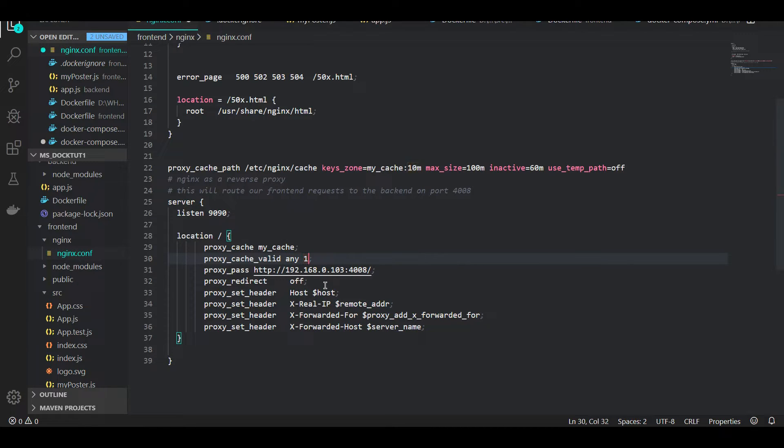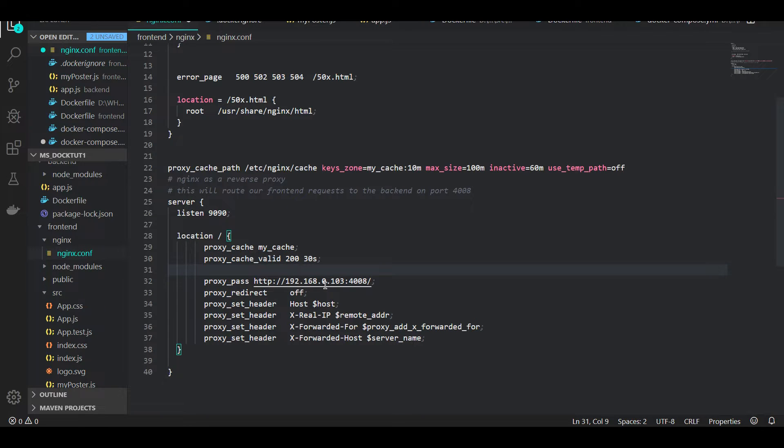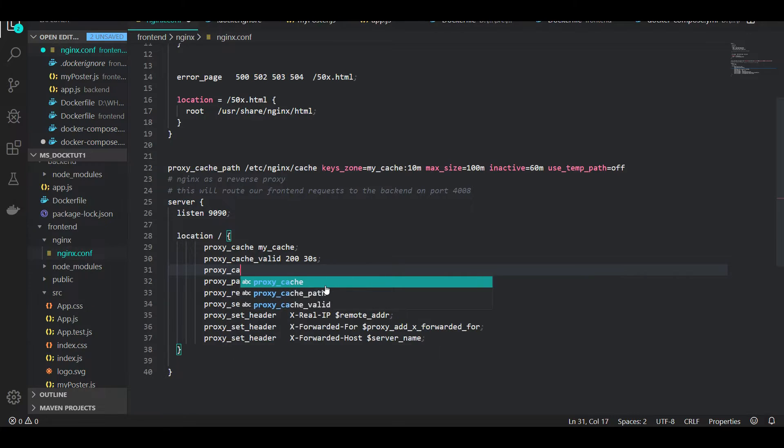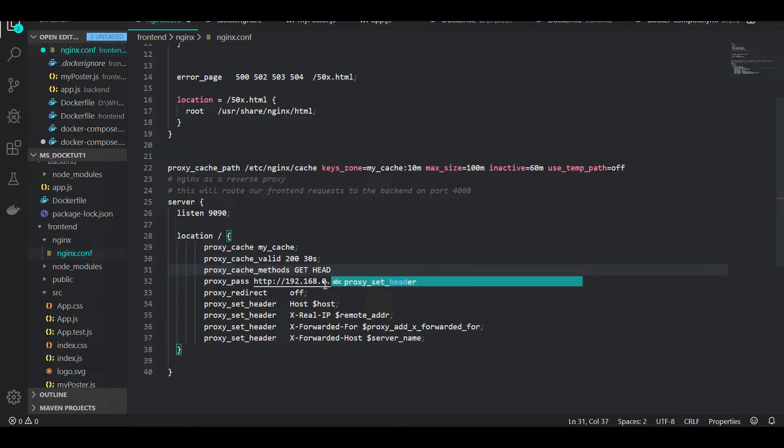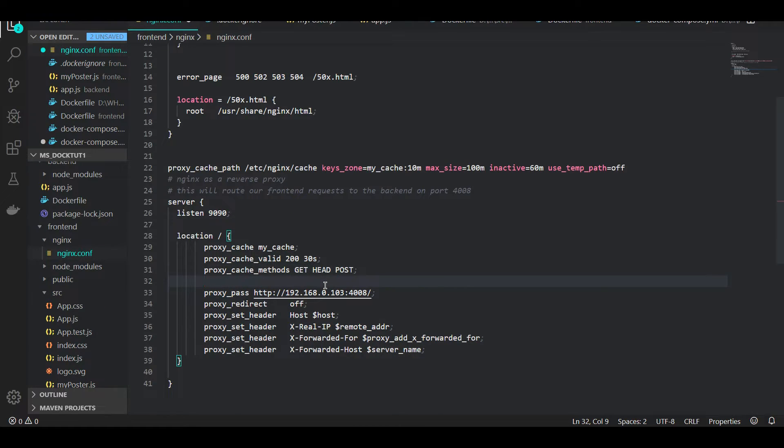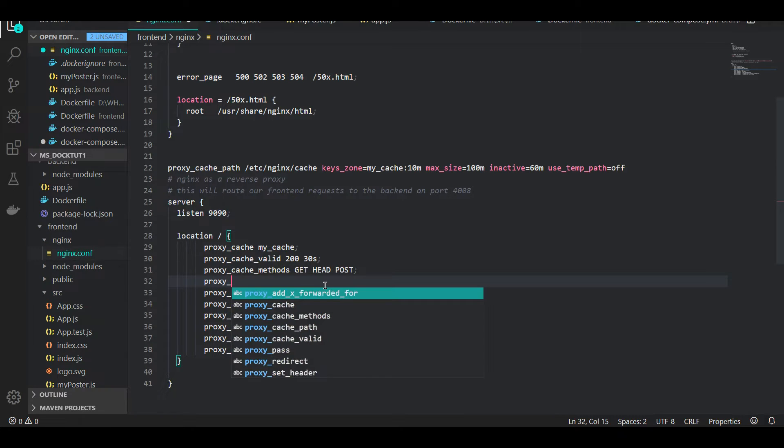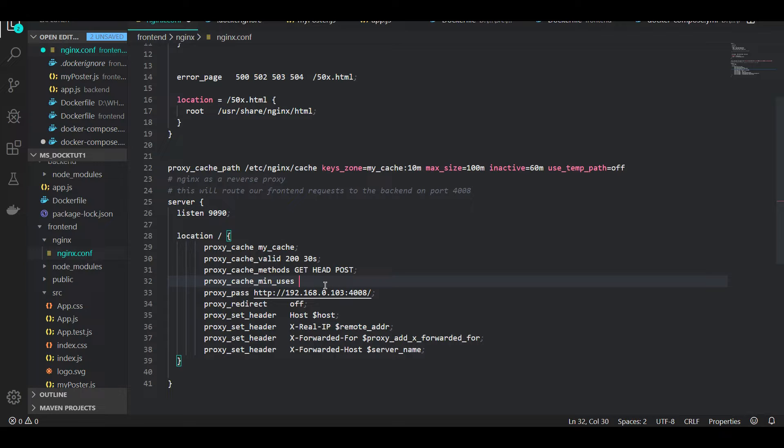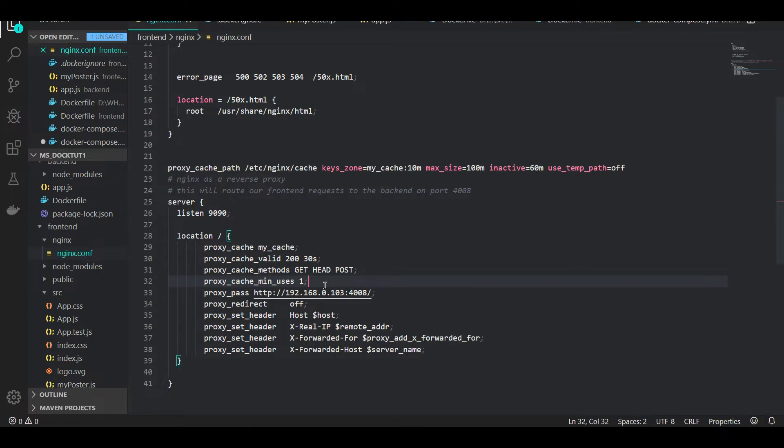Then we want to define our methods that we want to cache on. By default this is GET method and HEAD method, but some people even want POST method. Then we have proxy_cache_min_uses - this directive, as the name suggests, is the number of times this route is accessed before caching it. I would just say 1, cache it every time, because I want to see a more practical approach right now.